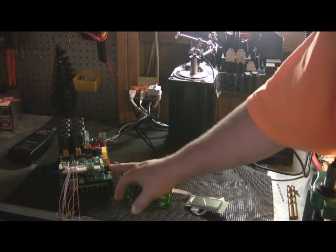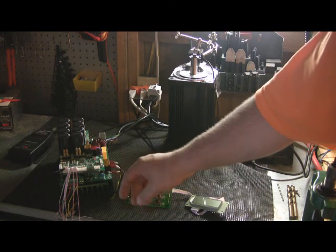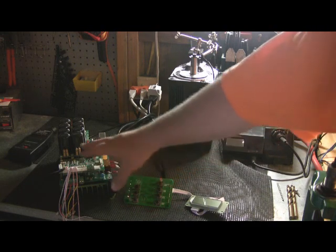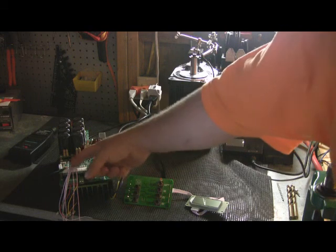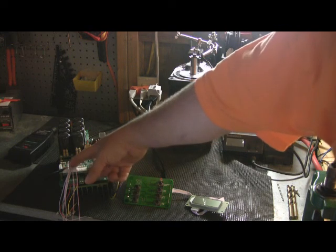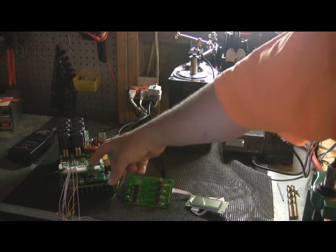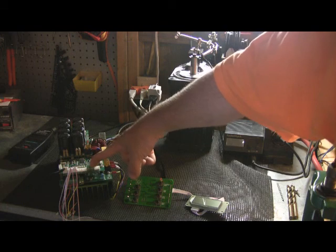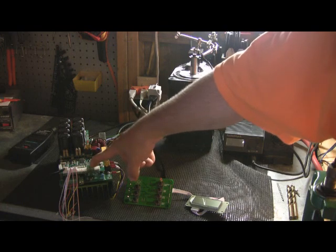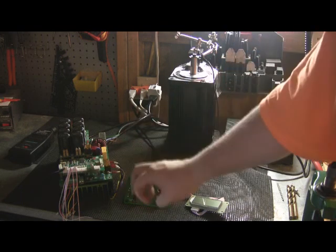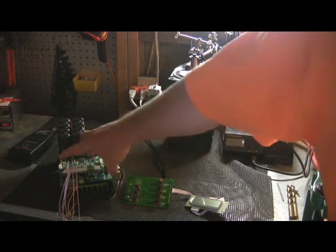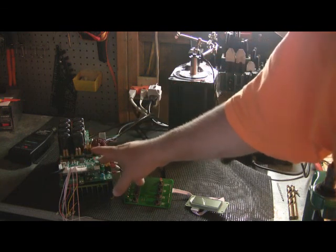All of your inputs that come with the motor are basically right here in this function area. This is your pulse width modulation input. This gives you an analog 0 to 10 volt input like if you were using a standard VFD or something like that.